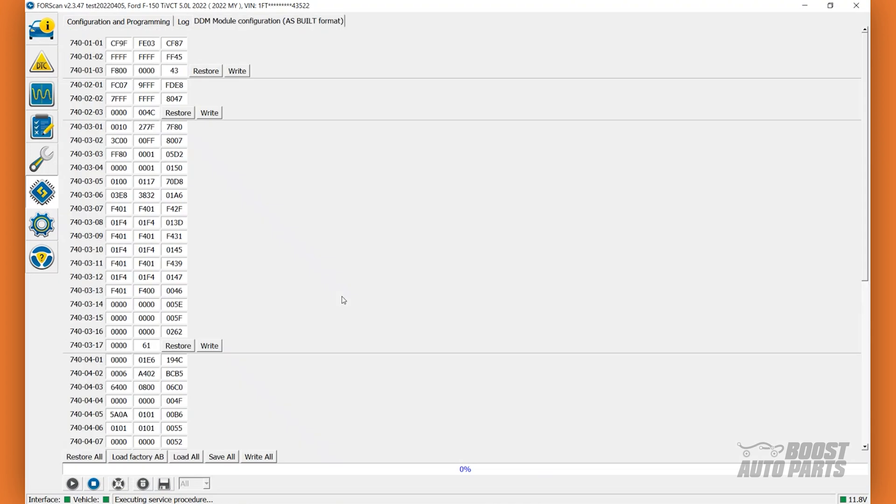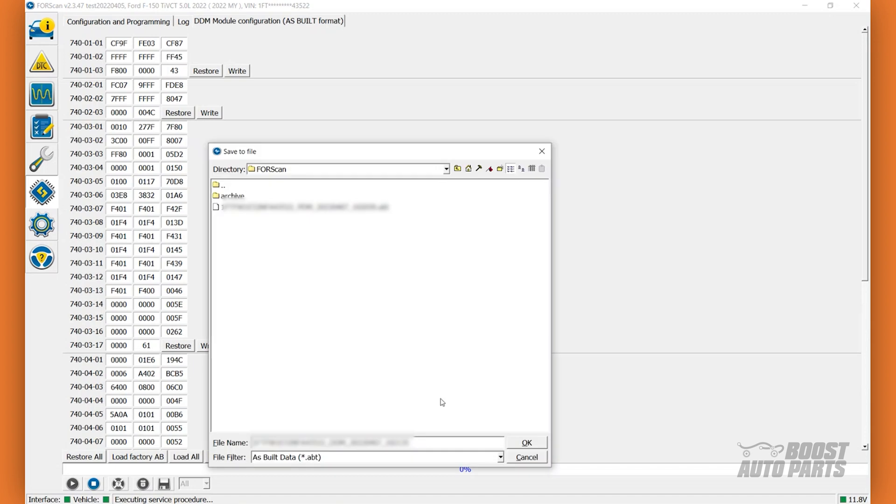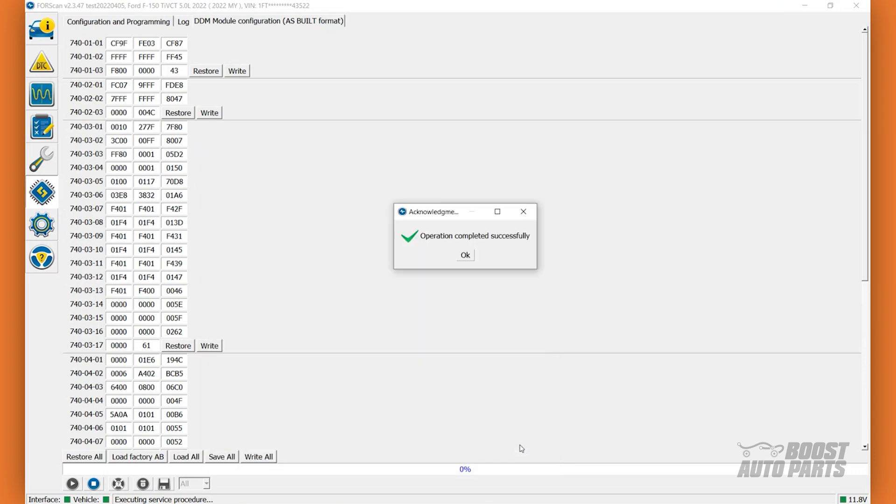As before, backup the DDM factory settings by clicking on Save All and saving the file to your computer. You can revert the door module using this backup in the event something is accidentally edited aside from the turn signal. You can simply reconfigure the door module to the as-built data from before any values were changed, using your backup. Once you've created the backup, locate block 740-03-04.